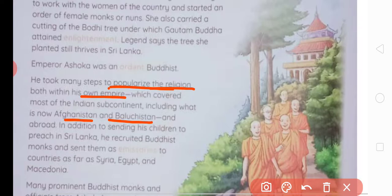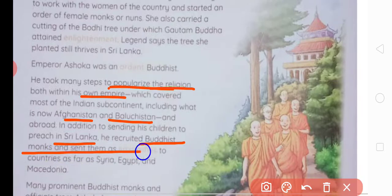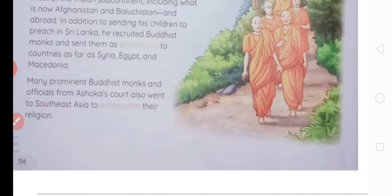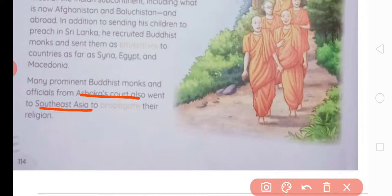In addition, usne apne bachchon ko sirf Sri Lanka hi nahi bheja, balki Buddhist monks and missionaries were sent to countries such as Syria, Egypt, and Macedonia — the ancient name of the region around Iran. Many prominent Buddhist monks and officials from Ashoka's court also went to Southeast Asia to propagate Buddhism and its philosophy.